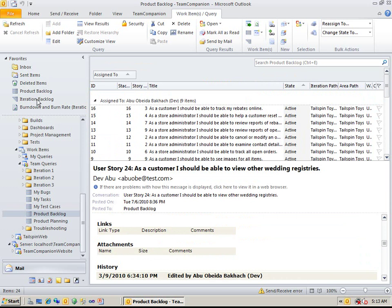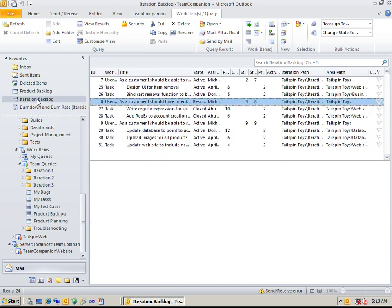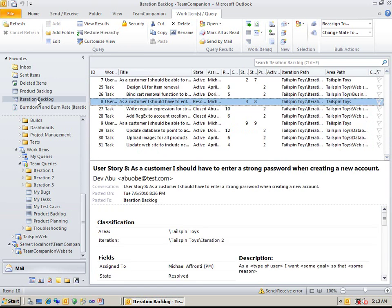Team Companion supports hierarchical work item queries as well. So let's open one such query. You can put queries in the Favorites folder and open them from there.